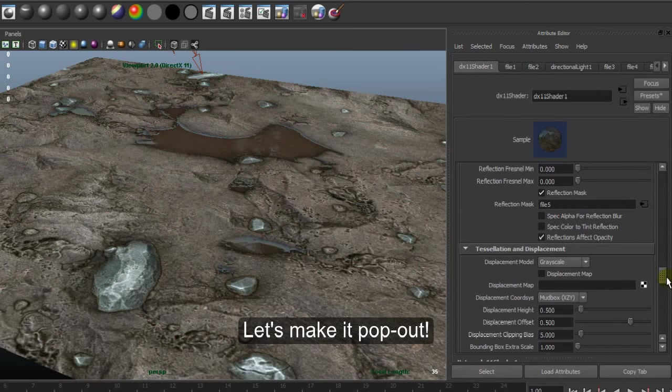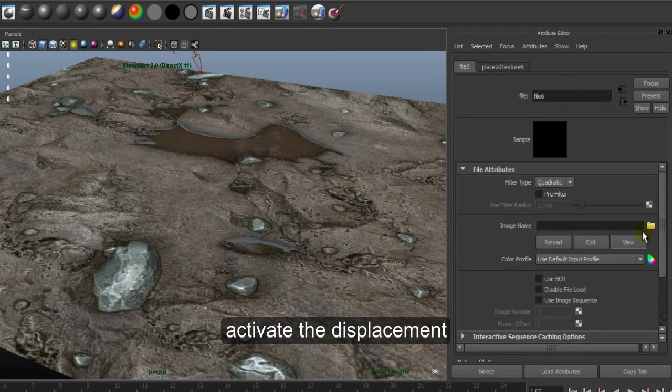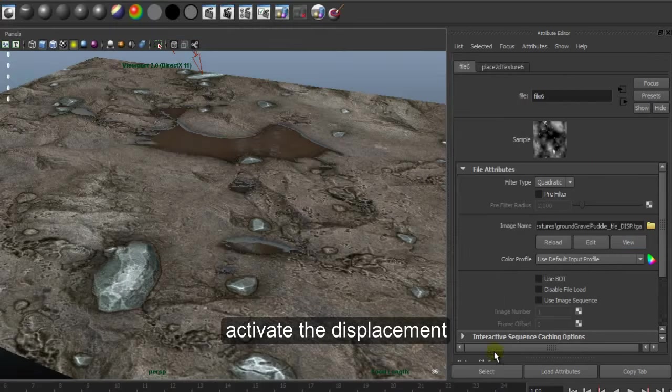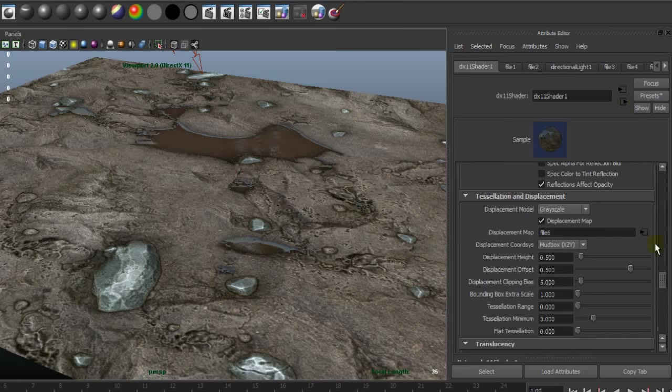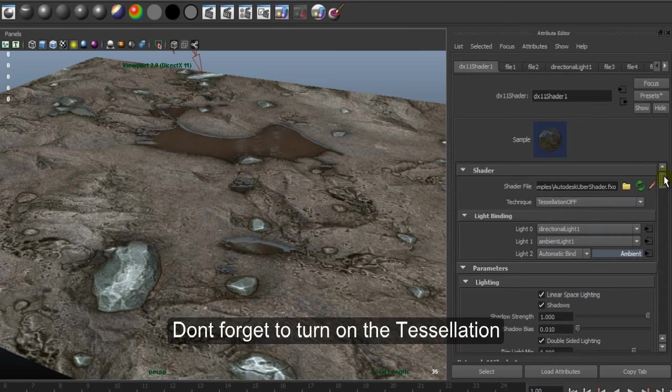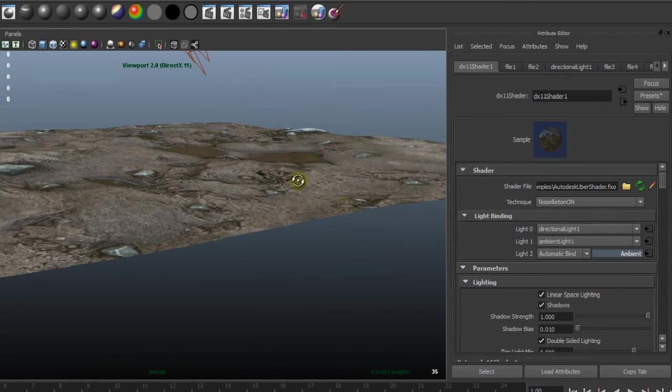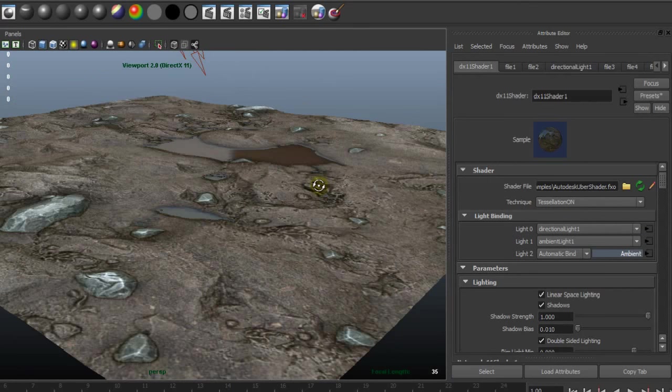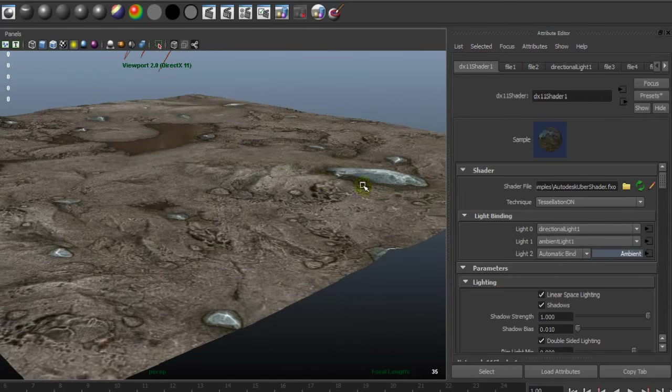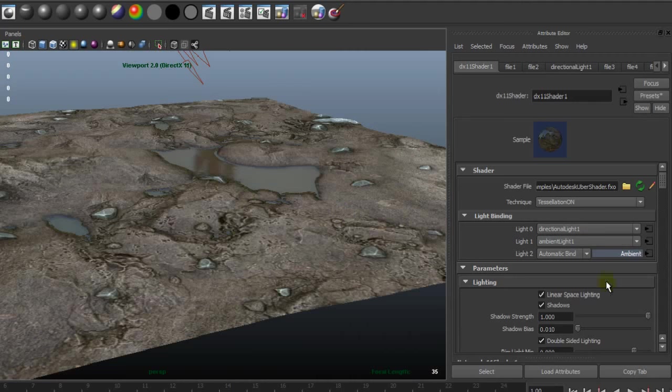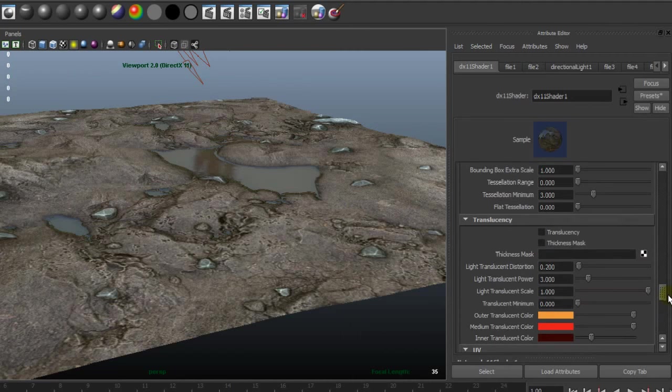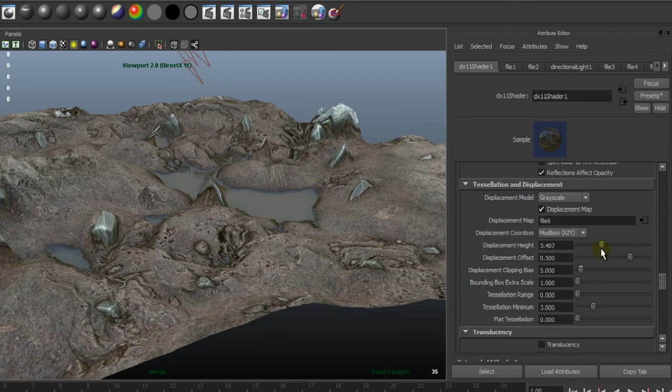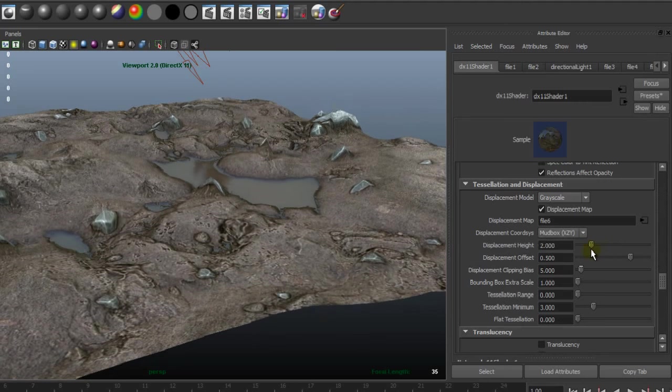Let's make it pop out. Check the displacement map to activate the displacement. Open, and then don't forget to turn on the tessellation. There you go, the displacement has been activated.